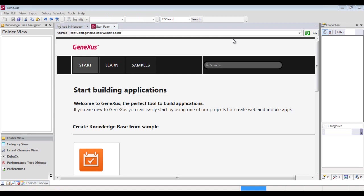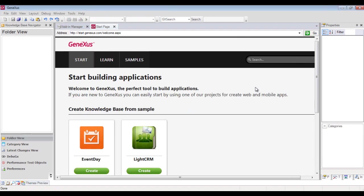When we start GeneXus, we see this interface, which is called Integrated Development Environment, or IDE. It's divided into windows, toolbars, and a main menu.